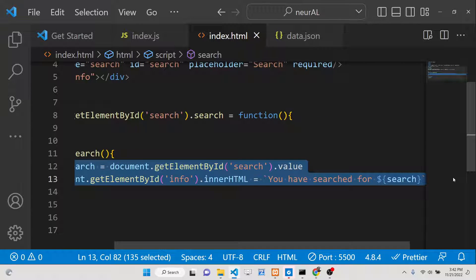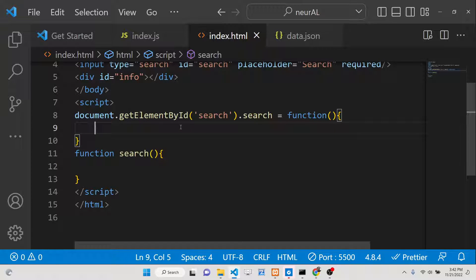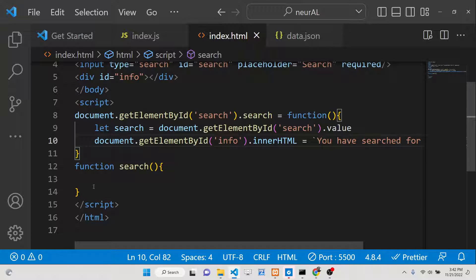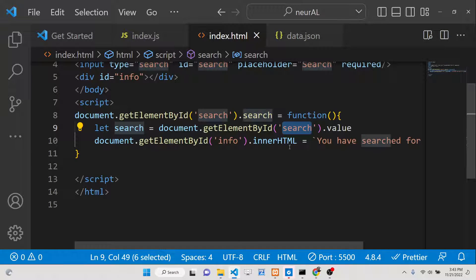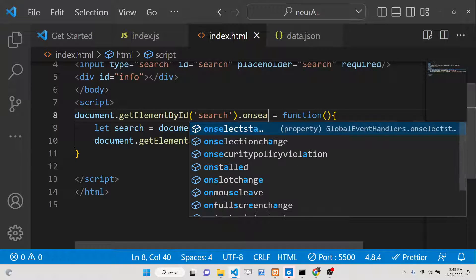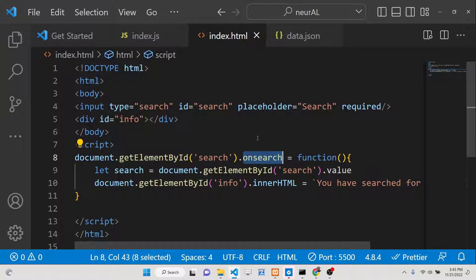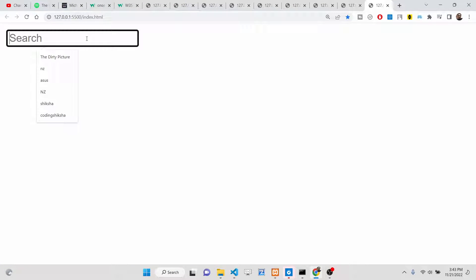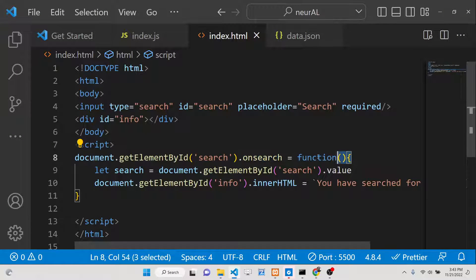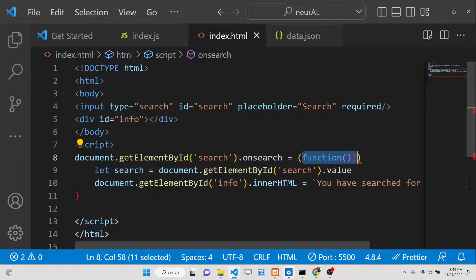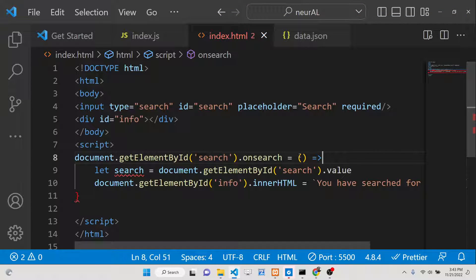If you don't want to declare a separate function, you can define your anonymous function inline and paste the lines of code right there. This does the same thing. When attaching directly via property, it needs to be 'onsearch', and via addEventListener it needs to be 'search'. You can also use an arrow function syntax to make it shorter.